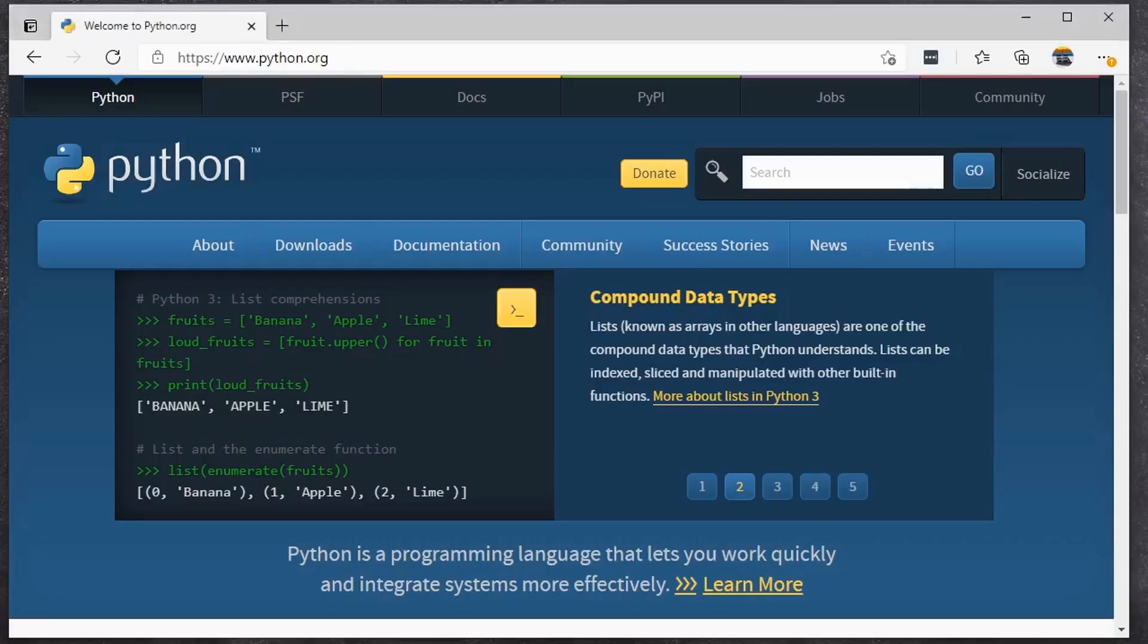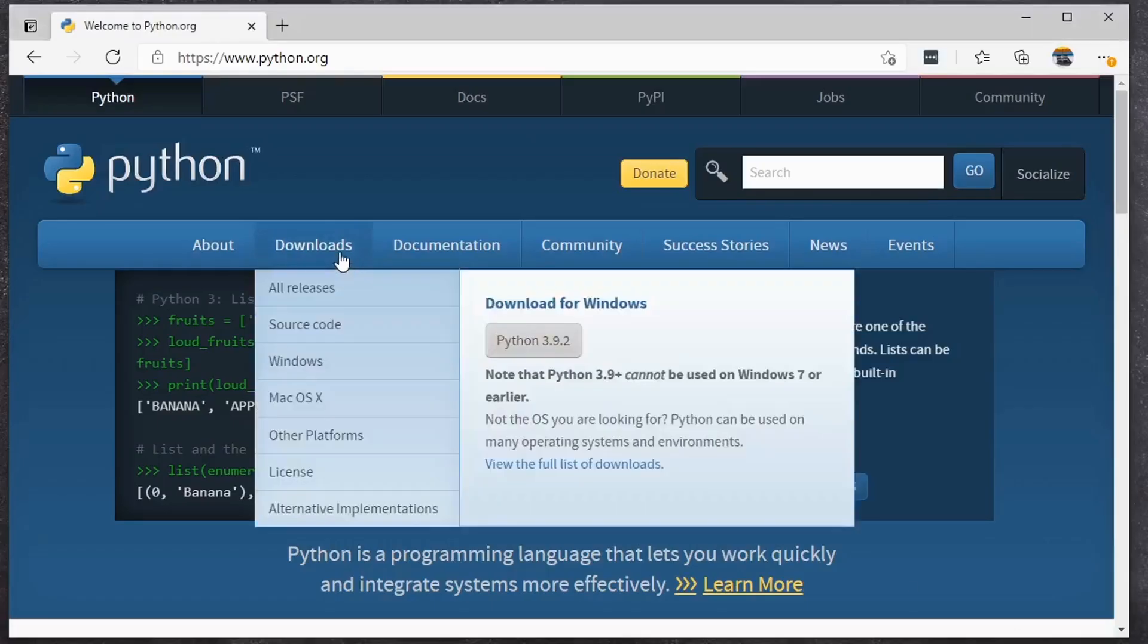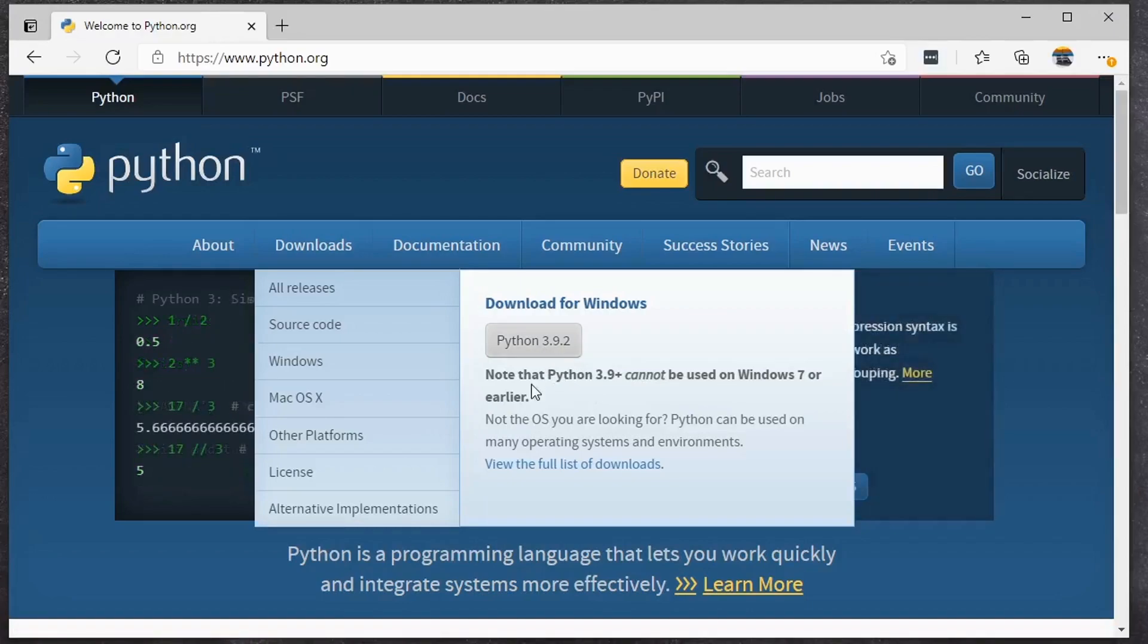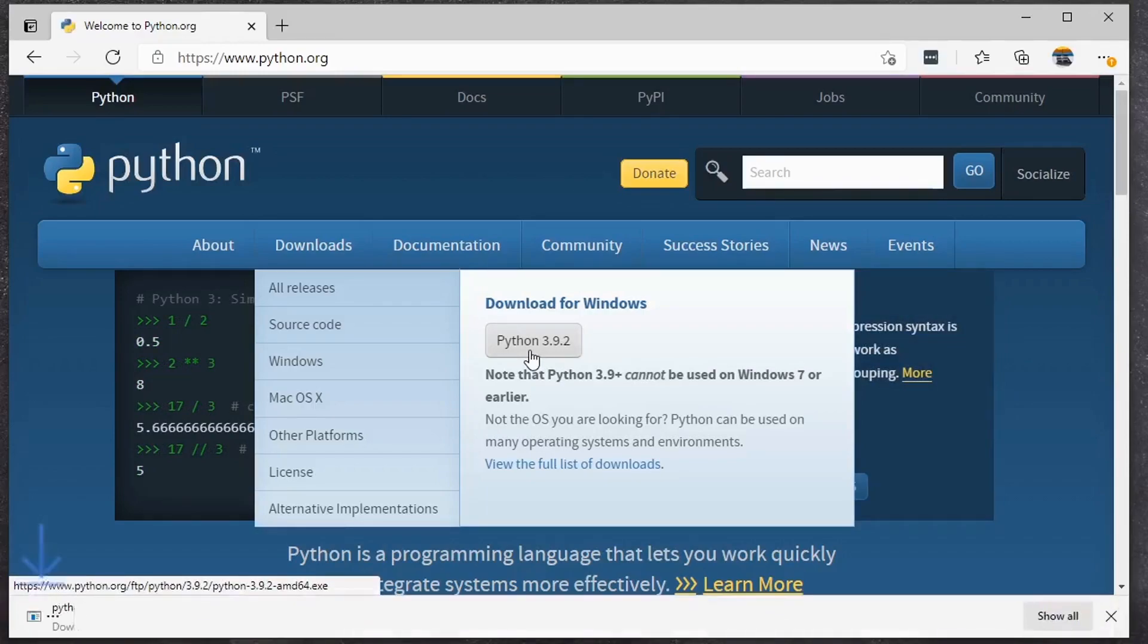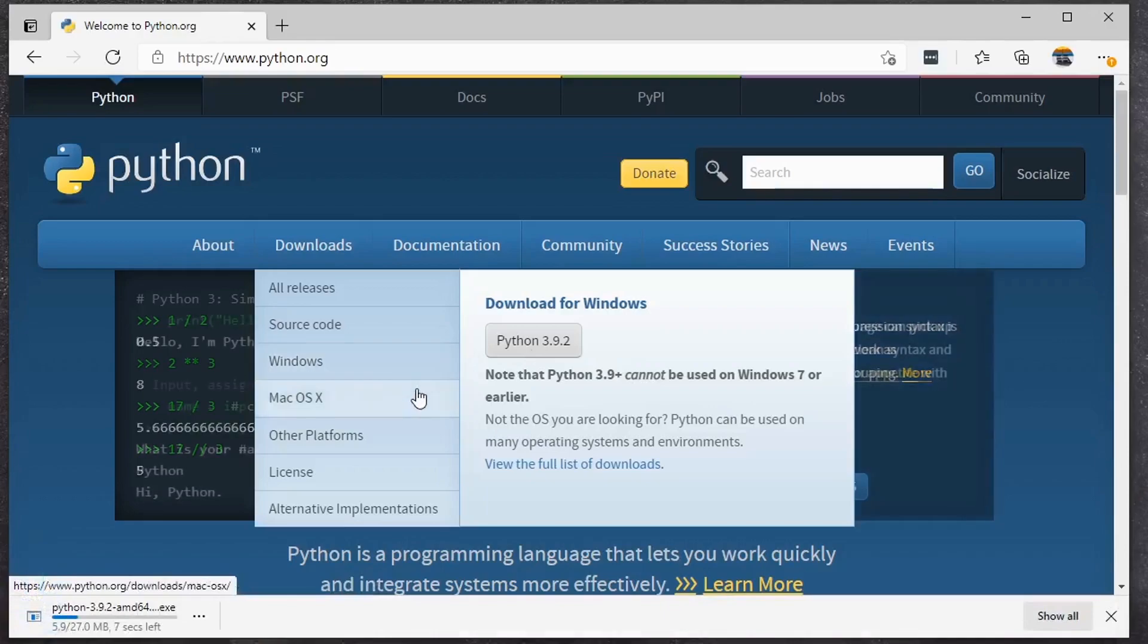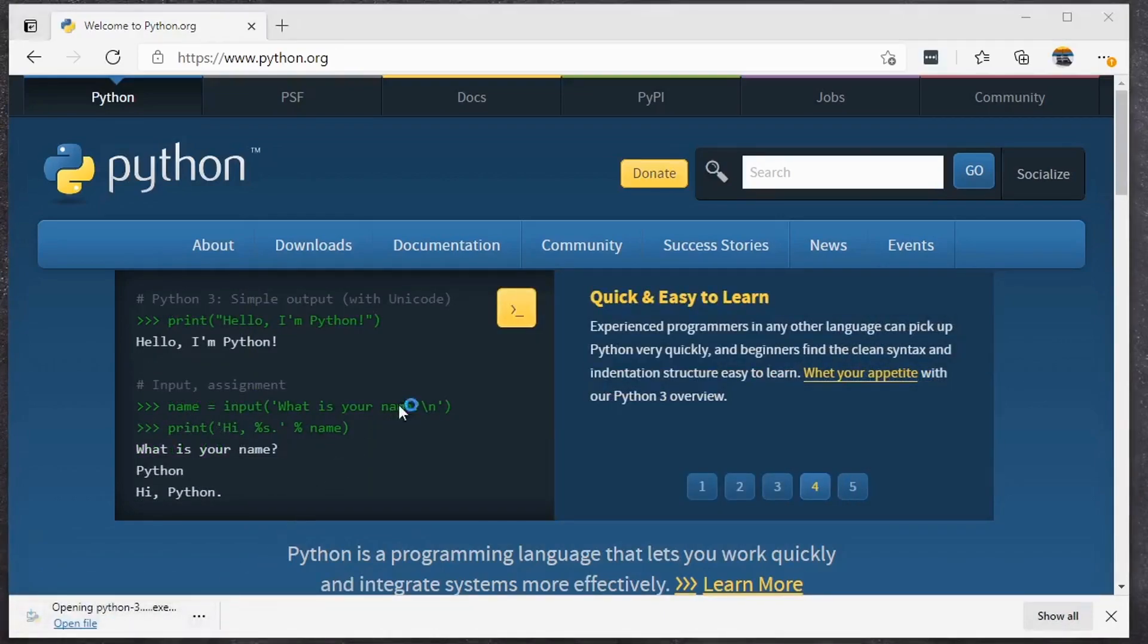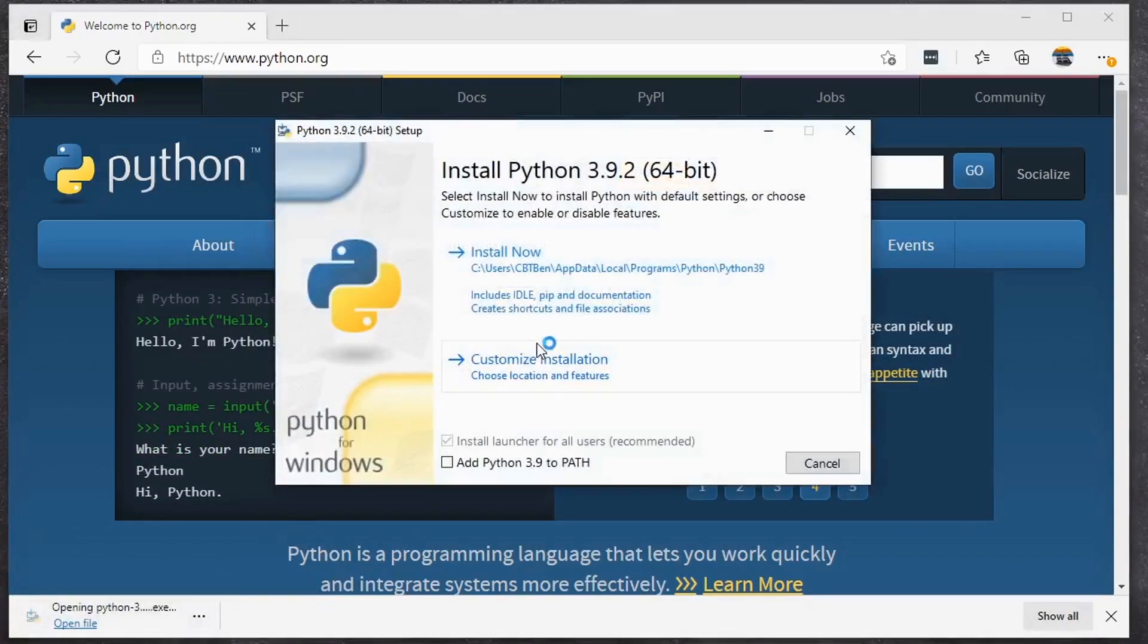To begin with, I am going to open up python.org and come over here to downloads and I'm going to download Python. The current version is 3.9.2. Note that it cannot be used on Windows 7 or earlier. So if you are not on Windows, this should pop up with the appropriate platform for you, either Mac OS or Windows. I'll click download so I can download this file. And once it's complete, I will click it to execute it and go through the installation process.